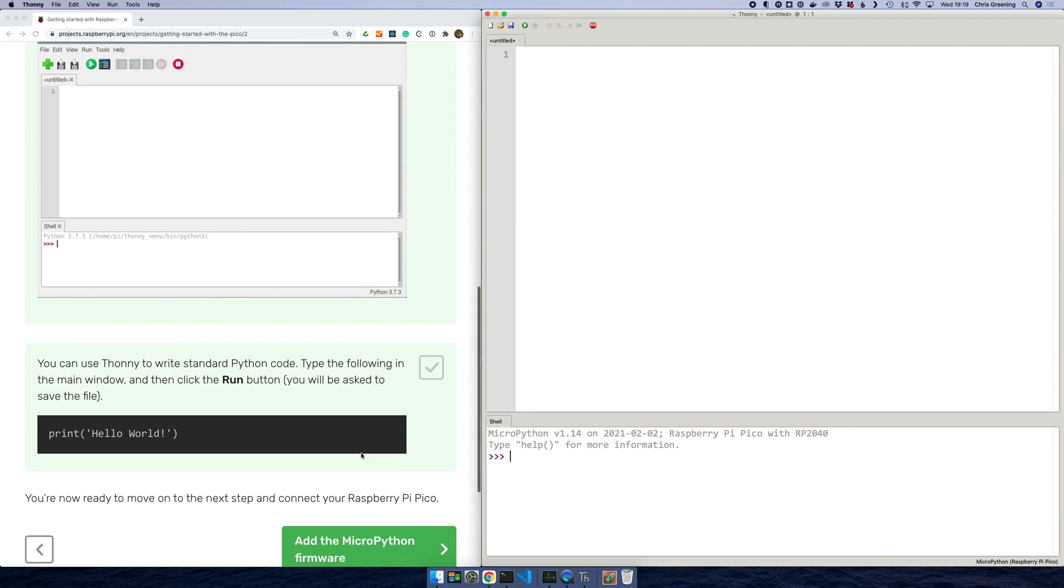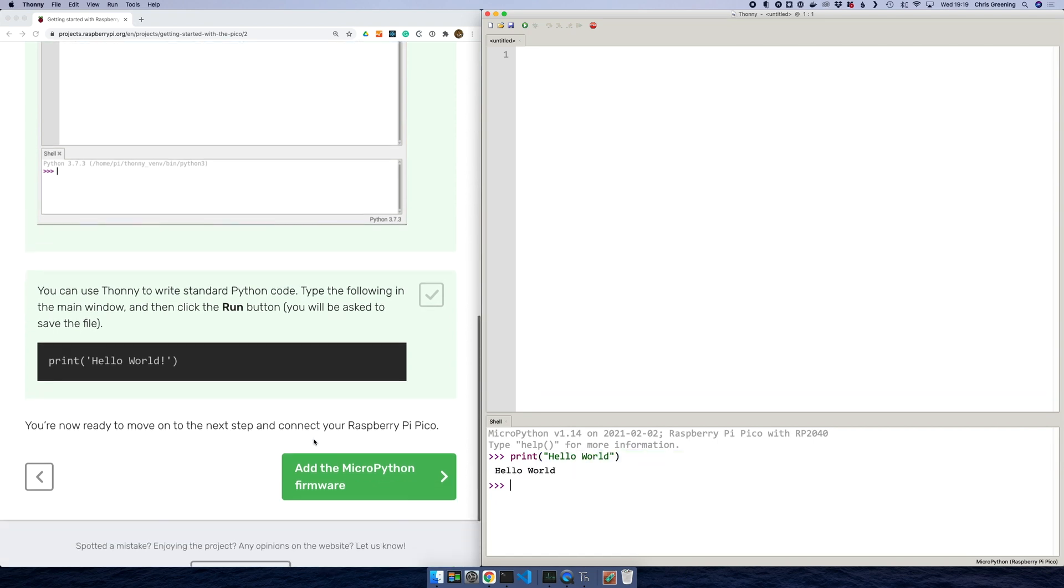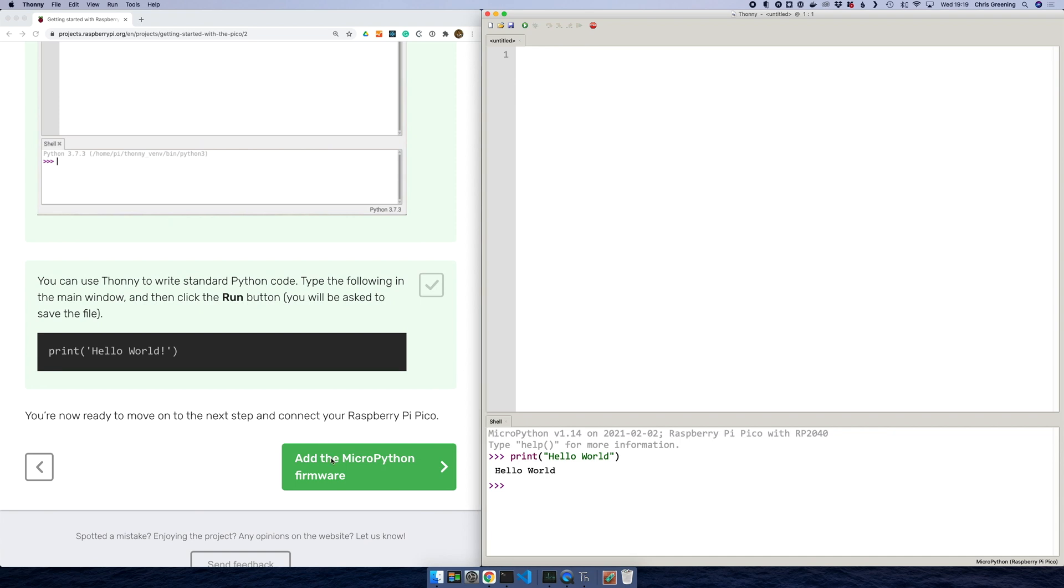So let's see what's next. We're just going to run some Python code. So let's try printing hello world. That seems to work.